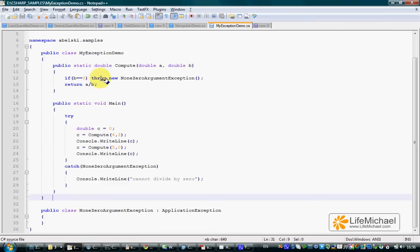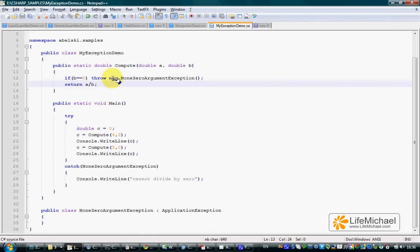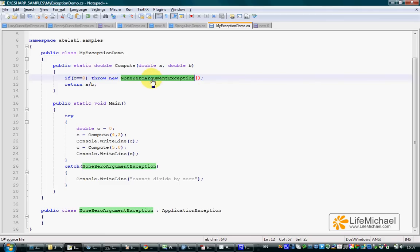In order to throw an exception, we should use the throw command following with new and the name of the class we want to instantiate.